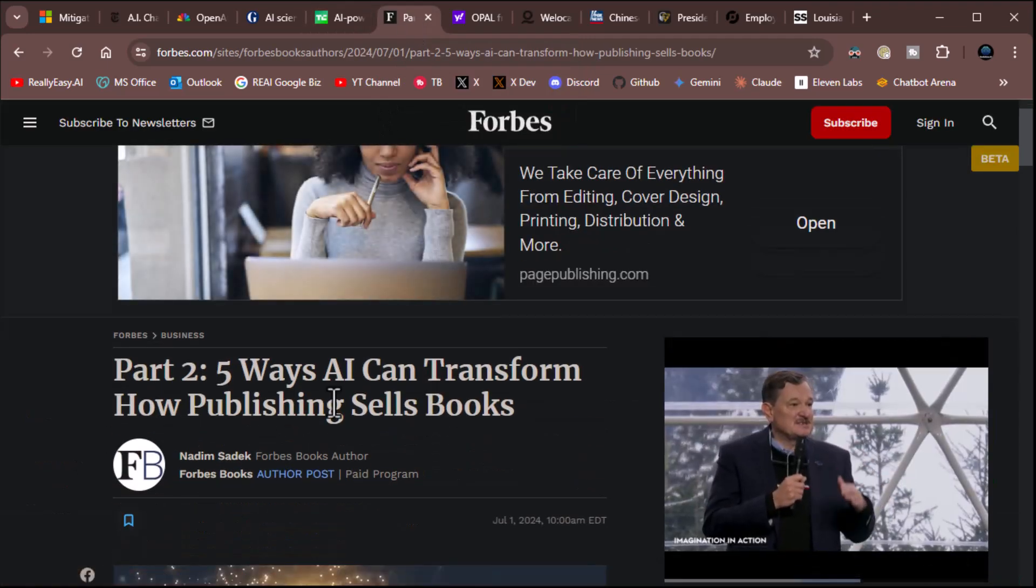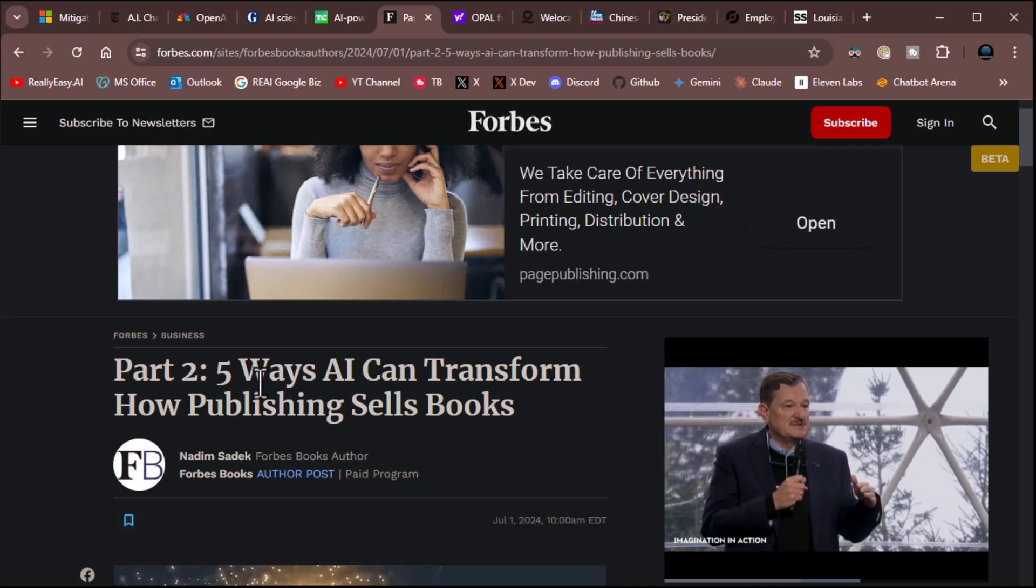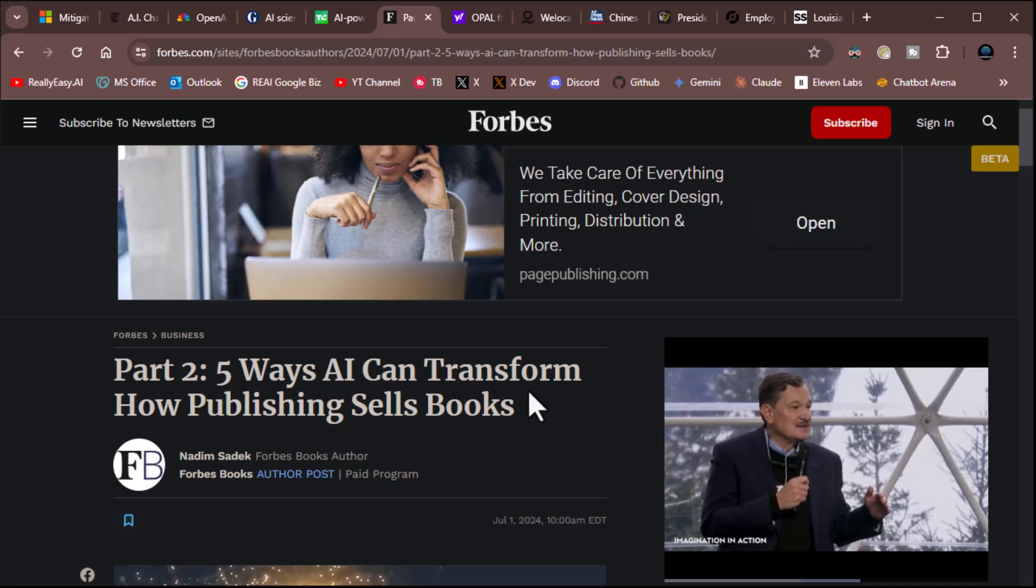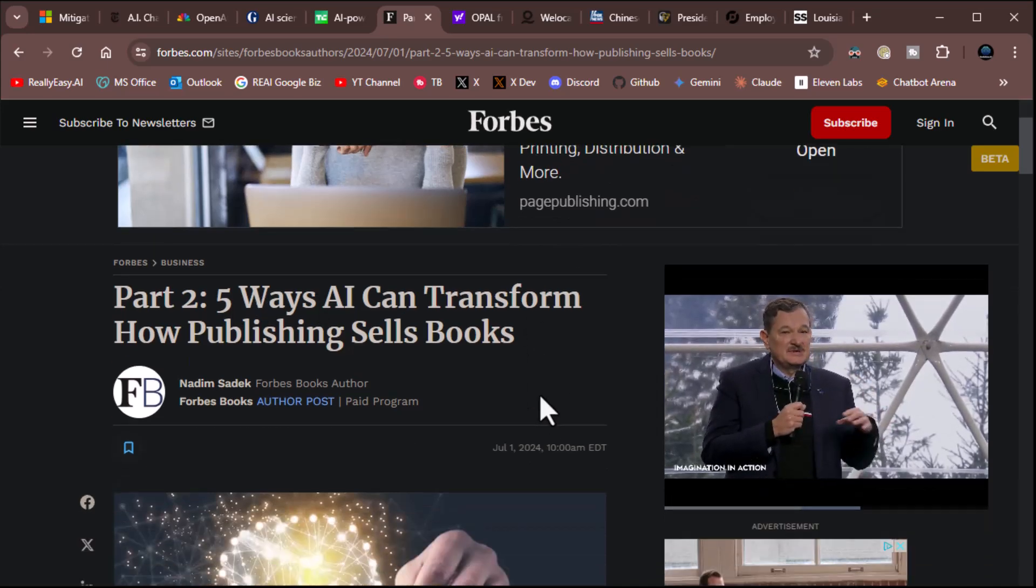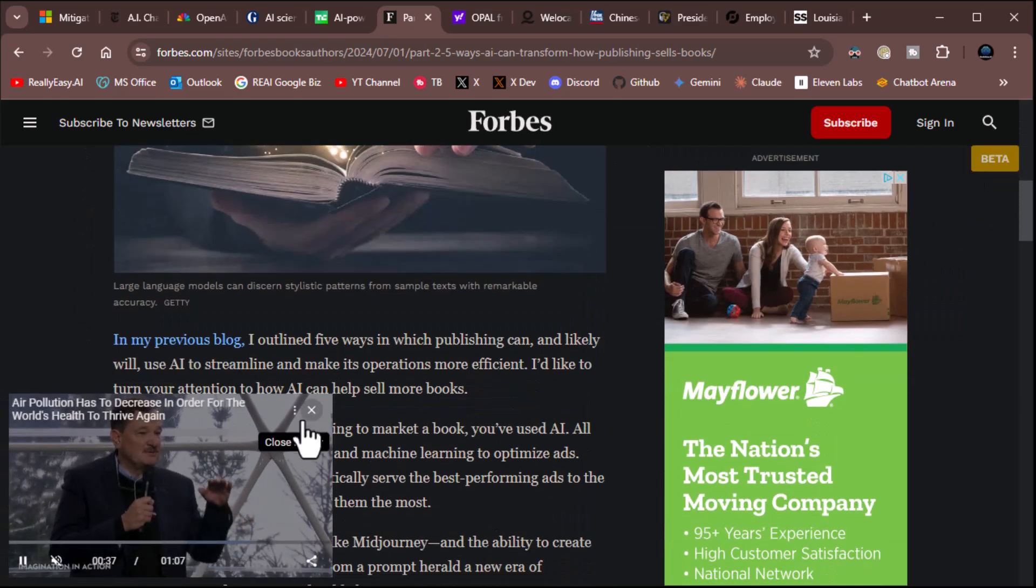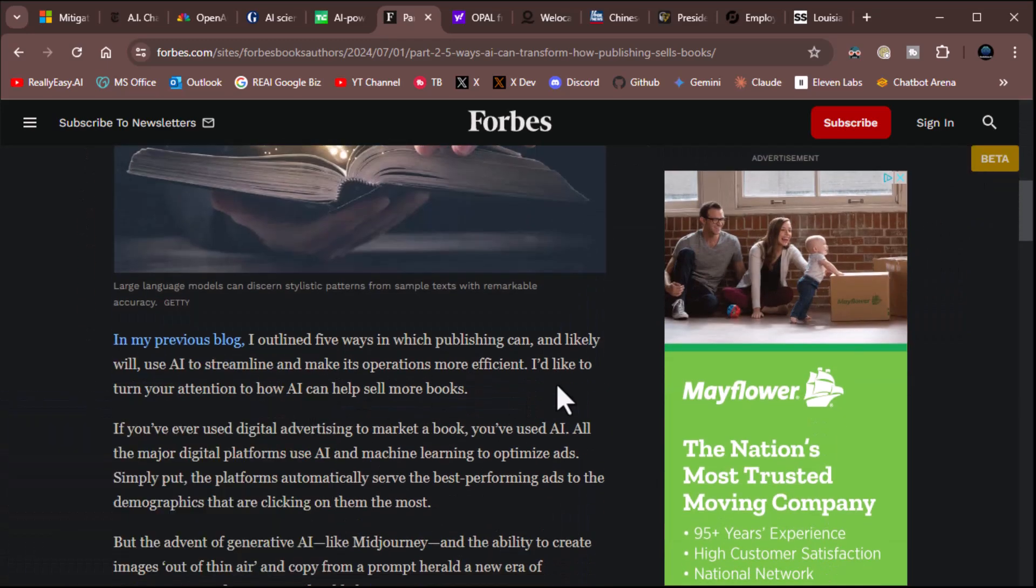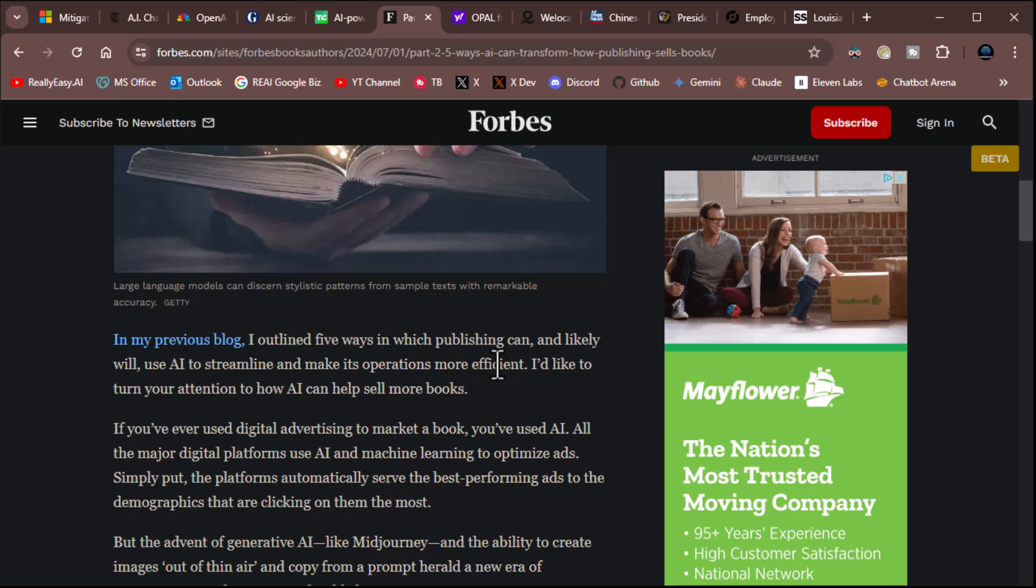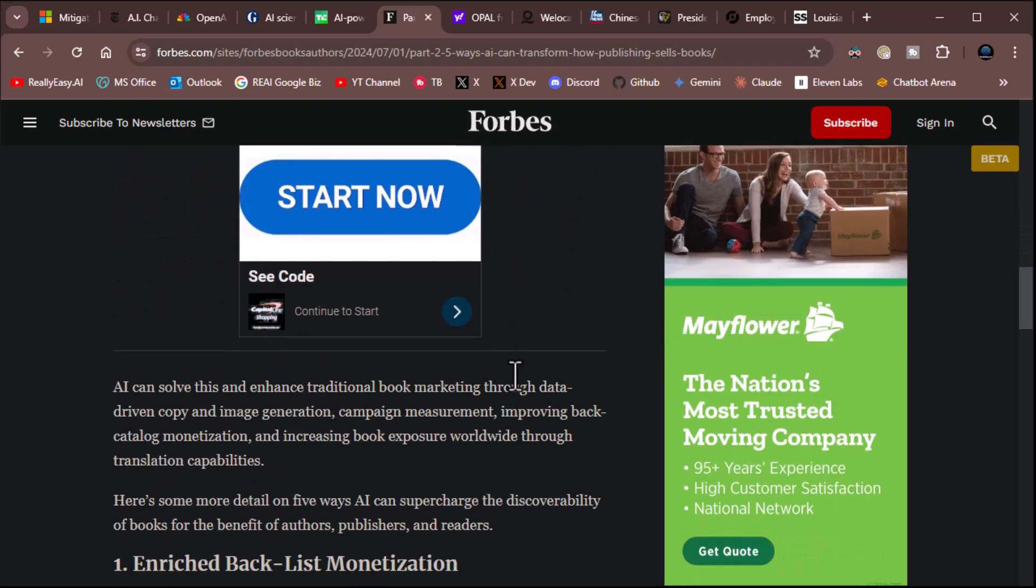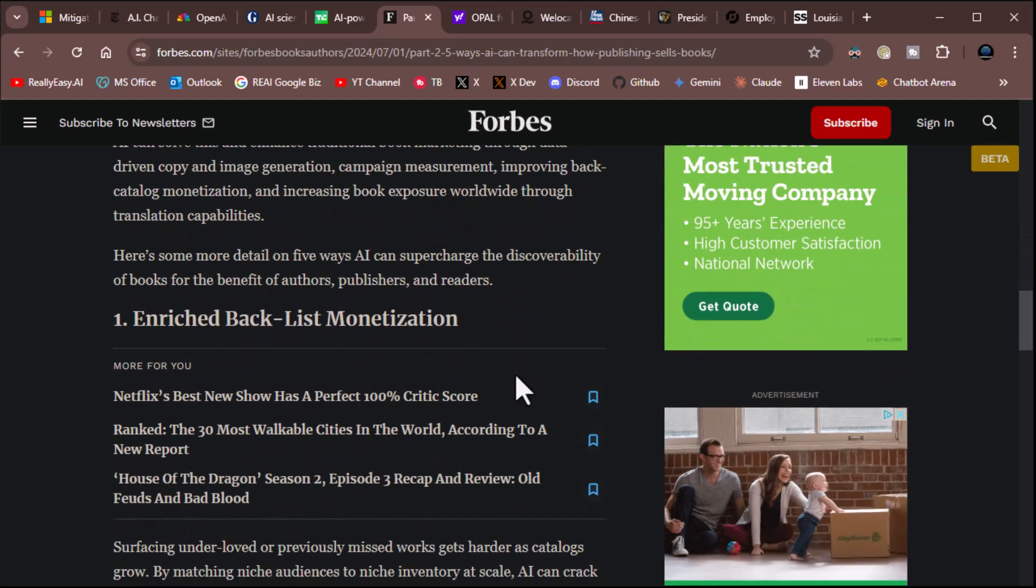All right. Let's go to here. This is part two of something. Five ways AI can transform how publishing sells books. I don't know what's part two, but there you go. In my previous blog, I outlined five ways in which publishing can and likely will use AI to streamline and make its operations more effective. Actually, I think we talked about that in one of our news sessions. But now we're talking about five ways. But here are some details on five ways AI can supercharge the discoverability of books for the benefit of authors, publishers, and readers. One, enriched backlist monetization. Surfacing under loved or previously missed works gets harder as catalogs grow. By matching niche audiences to niche inventory at scale, AI can crack the long tail of discovery, a longstanding problem. Oh, yeah. I get that. That's a pretty good idea.